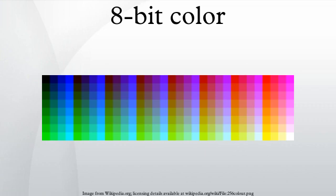See also: planar, packed pixel, 15-16-bit color, 24-bit color, color depth, list of palettes.